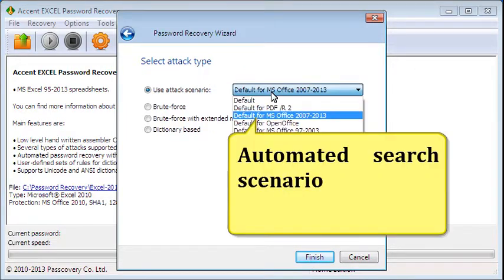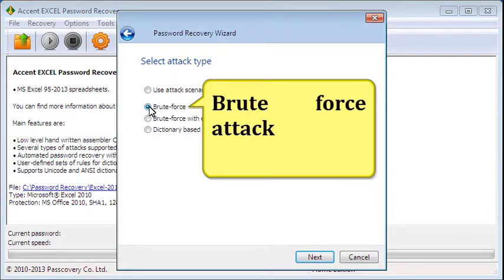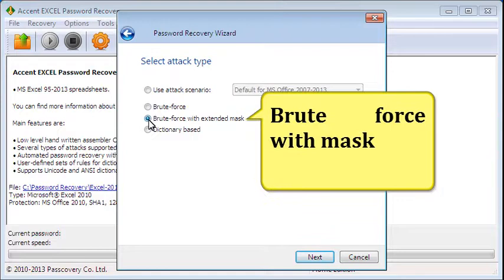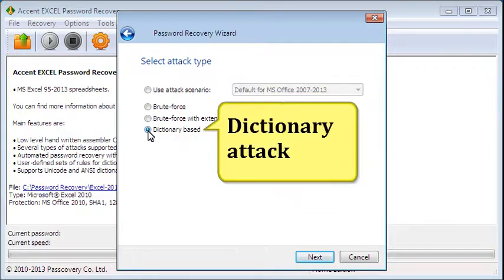Automated search scenario. Brute force attack. Brute force with mask. Dictionary attack.